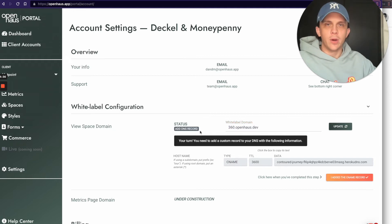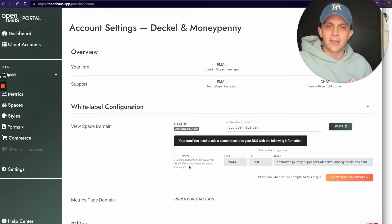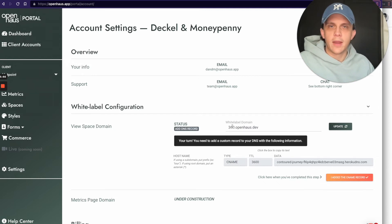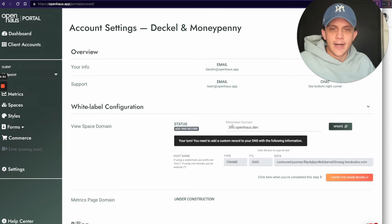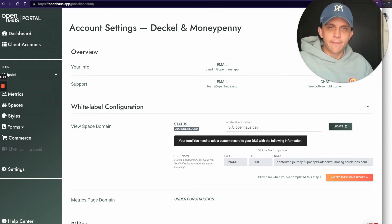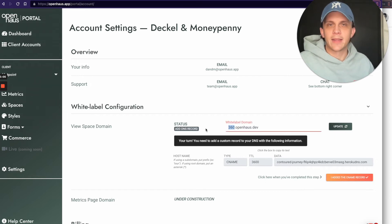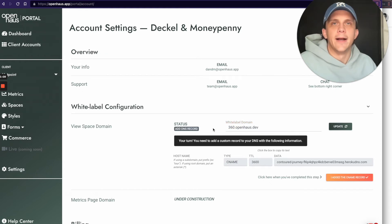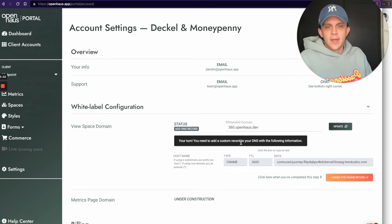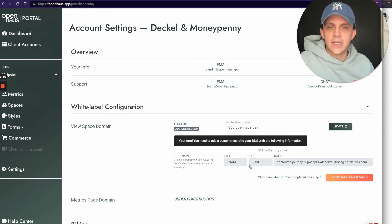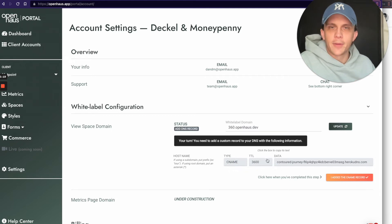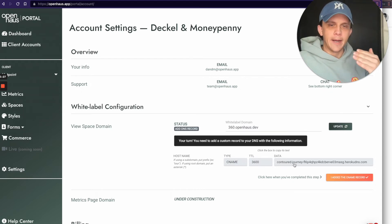If you bought a new domain specifically for this purpose, use an asterisk in the hostname field instead of the 360 subdomain. The asterisk means everything — all traffic going to that domain gets sent to Open House. If you use a subdomain, only traffic going to 360.yourdomain will go to Open House. The record type we're adding is a CNAME record. TTL — time to live — just set that to 3600. The Data field is the endpoint you're pointing your subdomain to.